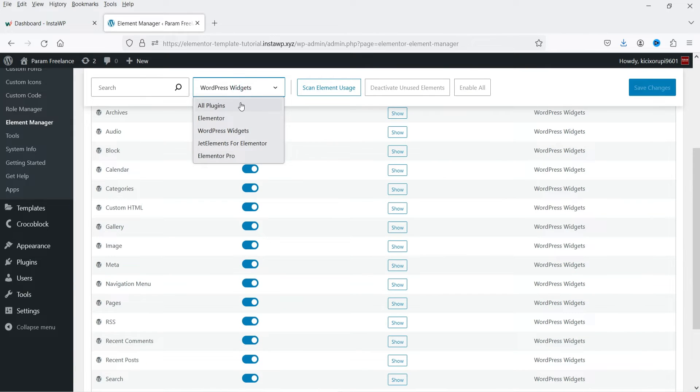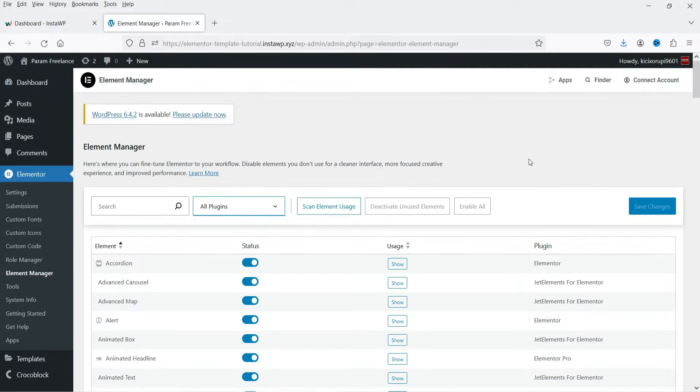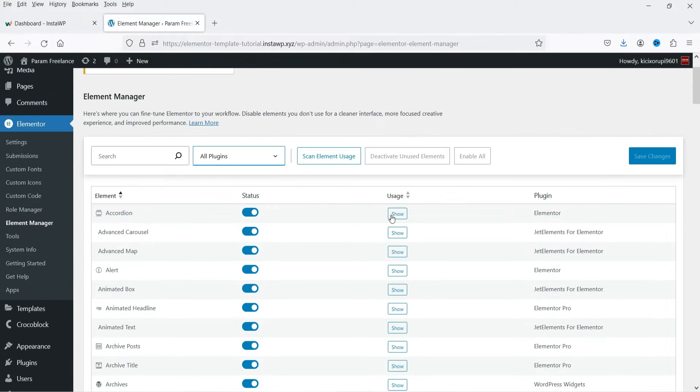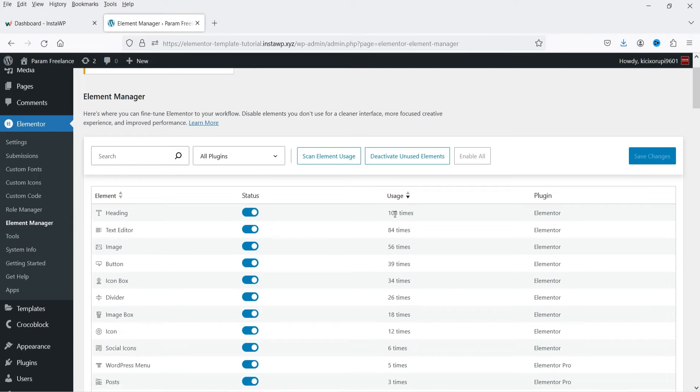So let's select all plugins. Now here you will see the usage of each element or widget on your website. So if I click on show, it will show the number of times this element is used on this particular website.